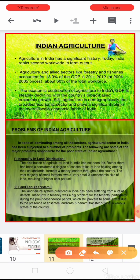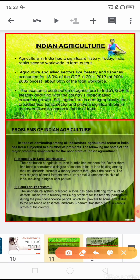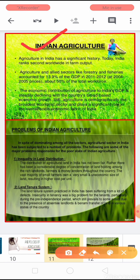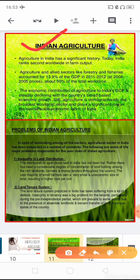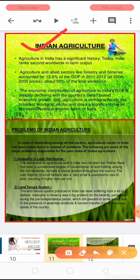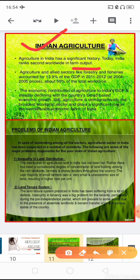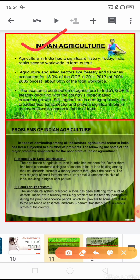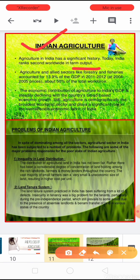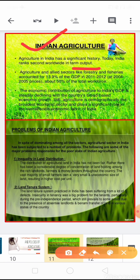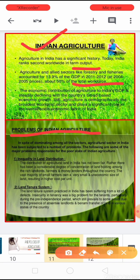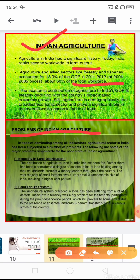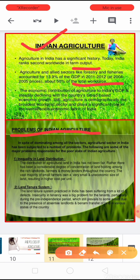Before I start, let me again review the topic of Indian agriculture. Indian agriculture has a significant history and India is ranked second in the world in farm output. Agriculture and the allied sector like forestry and fisheries account for 13.9% of the GDP in the year 2011-12, and almost 50% of the total workforce is engaged in agriculture. So now in today's video we are going to learn the problems of Indian agriculture.